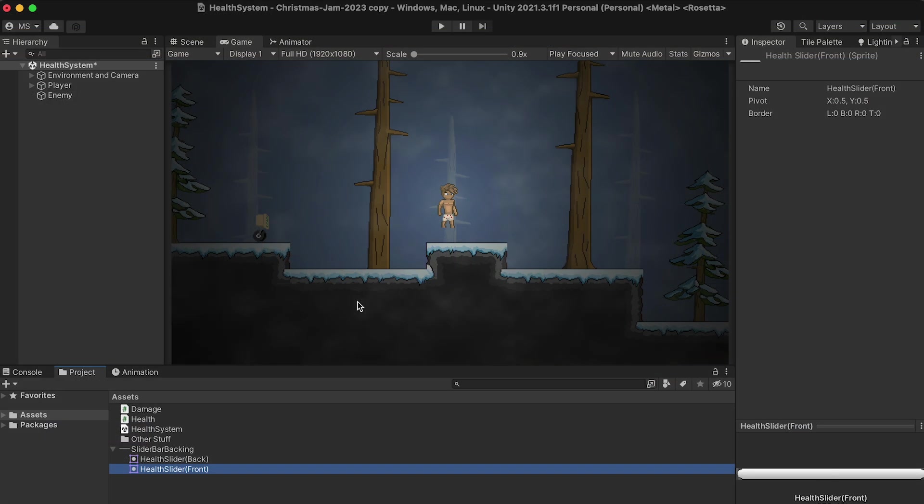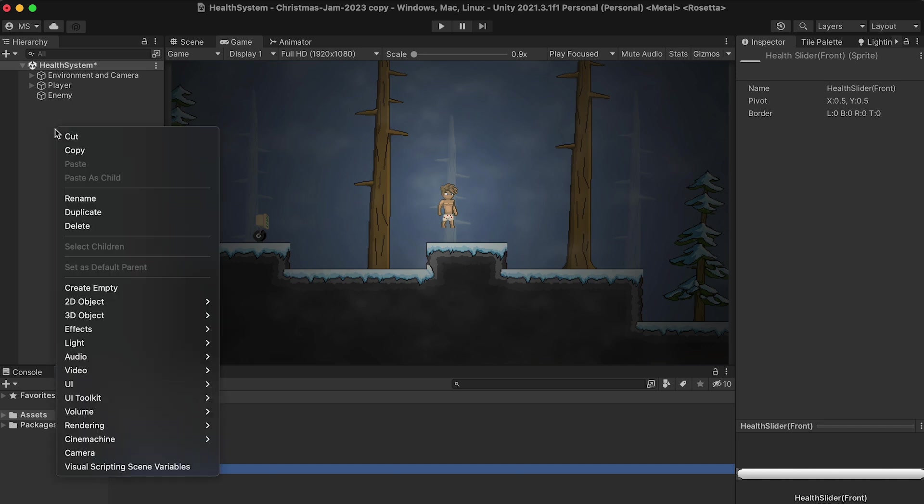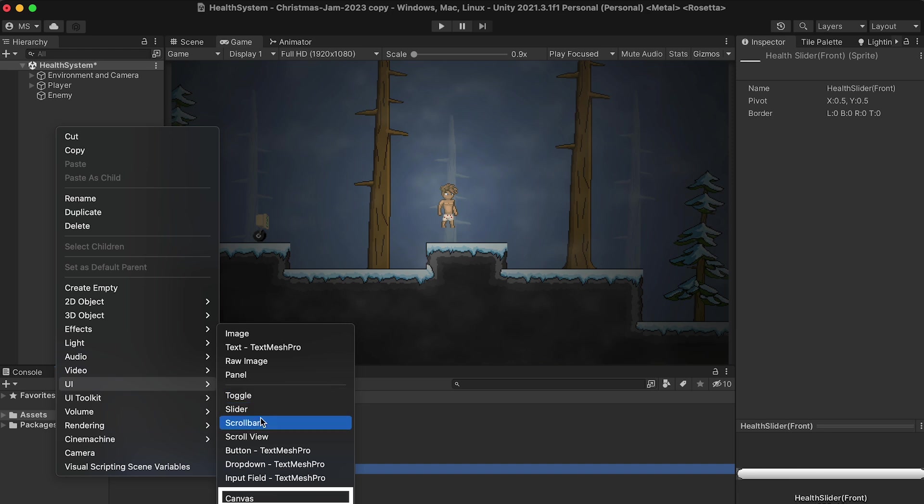All right, so let's get this started. We're going to begin by setting up the actual UI inside of Unity. So, for that, I'm going to come over here to my hierarchy where I'm going to right-click, head down to UI, and add in my canvas.